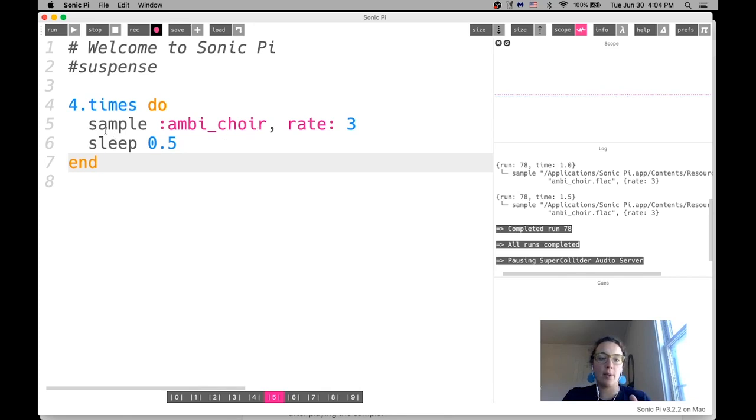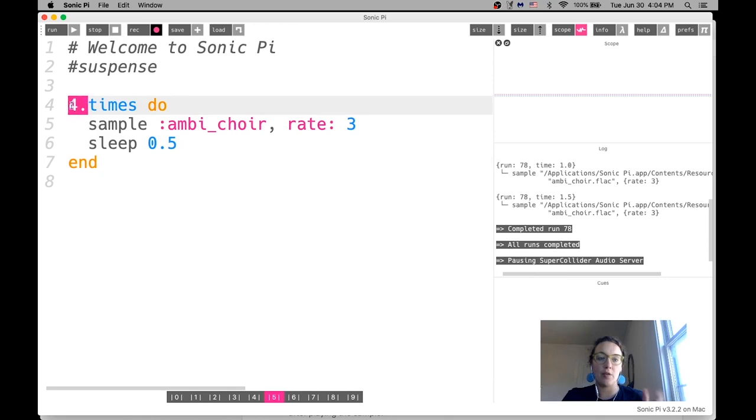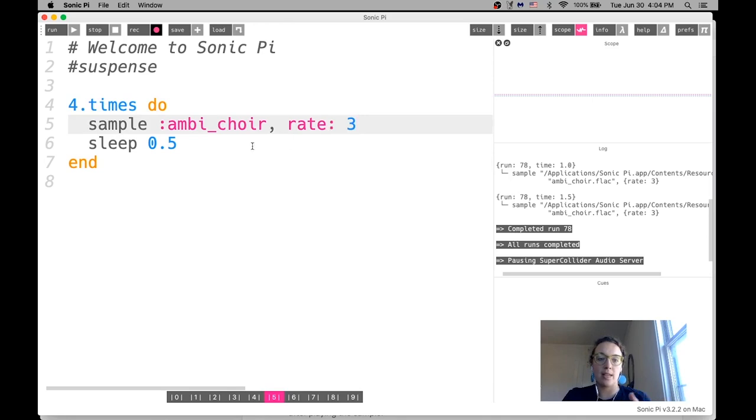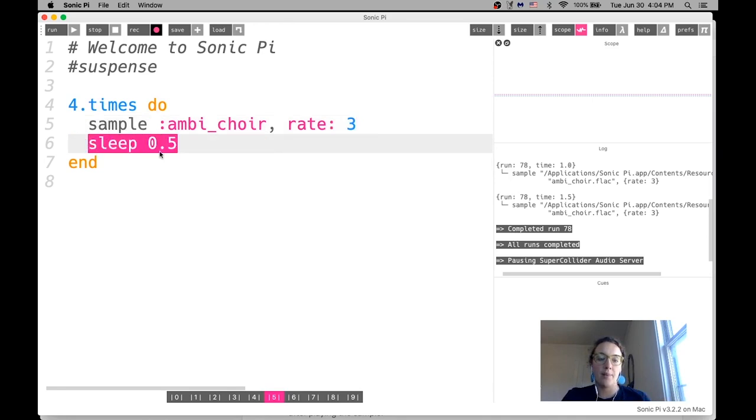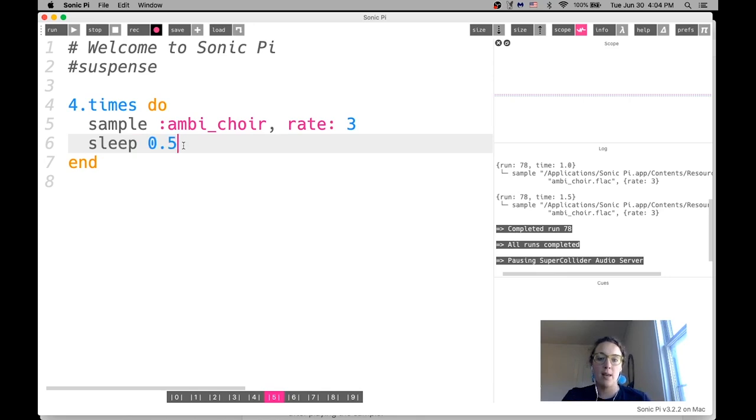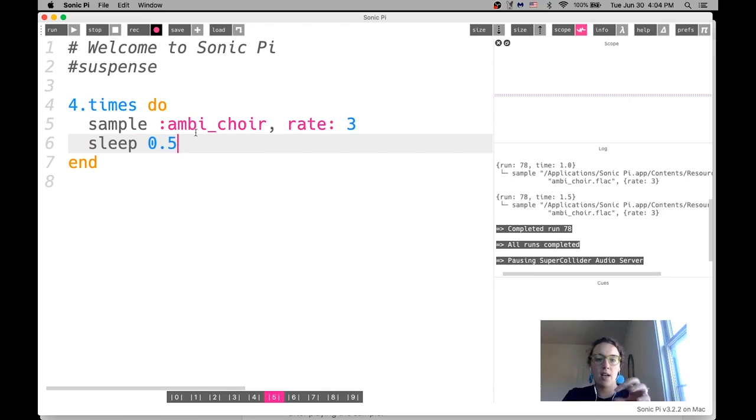All right. Awesome. Now again, play, feel free to pause this video, play with the numbers, especially what you're seeing, like highlighted here in blue. You could change that to five, six, seven, eight times. You can change the rate here of the actual sound. And then you can also change this code here, the sleep. So, and determine how many beats or seconds are happening in between each of the sample.